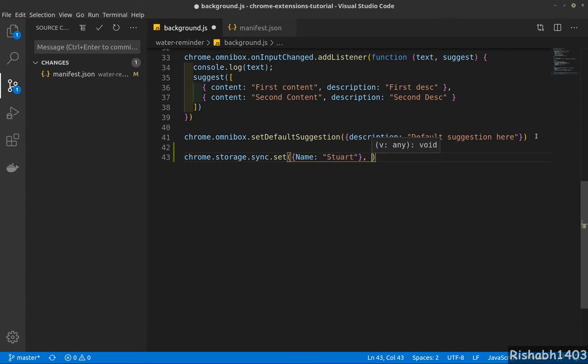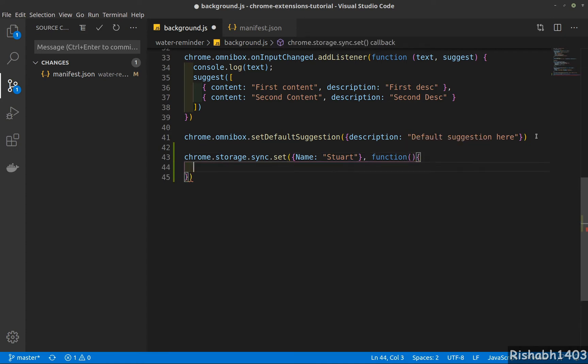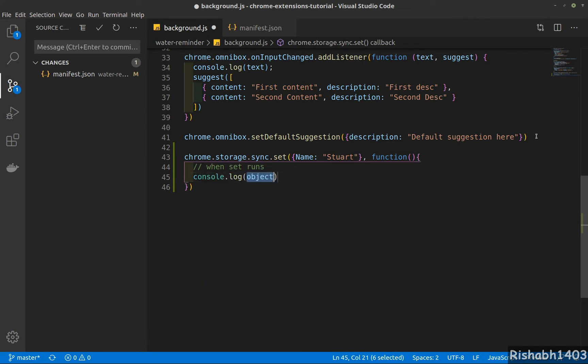Once I save, I will get a callback. This will only run once the set is finished. When set runs, let's console.log 'value is set'.